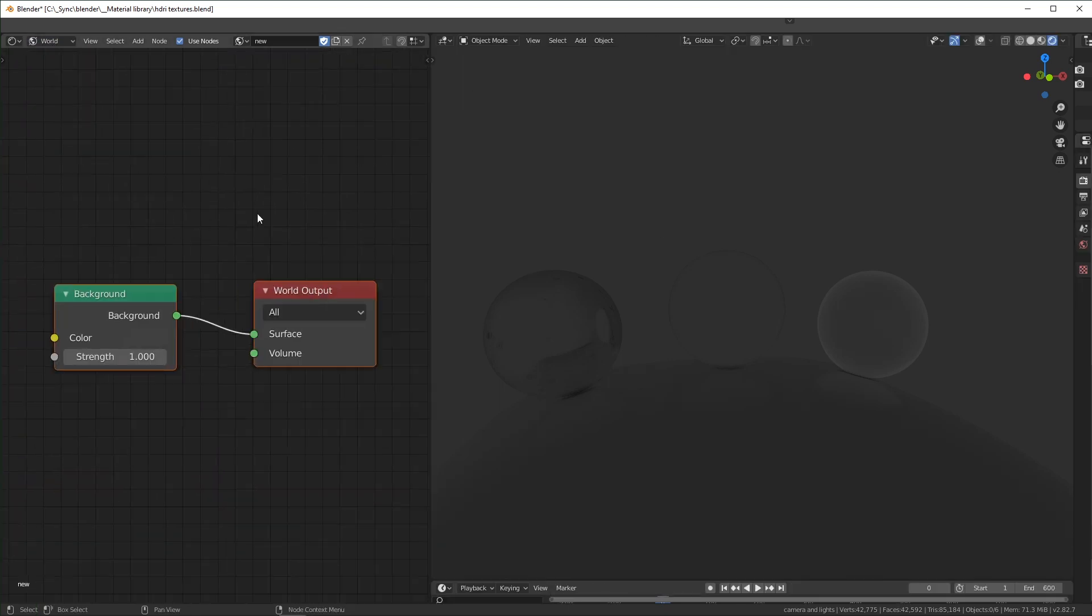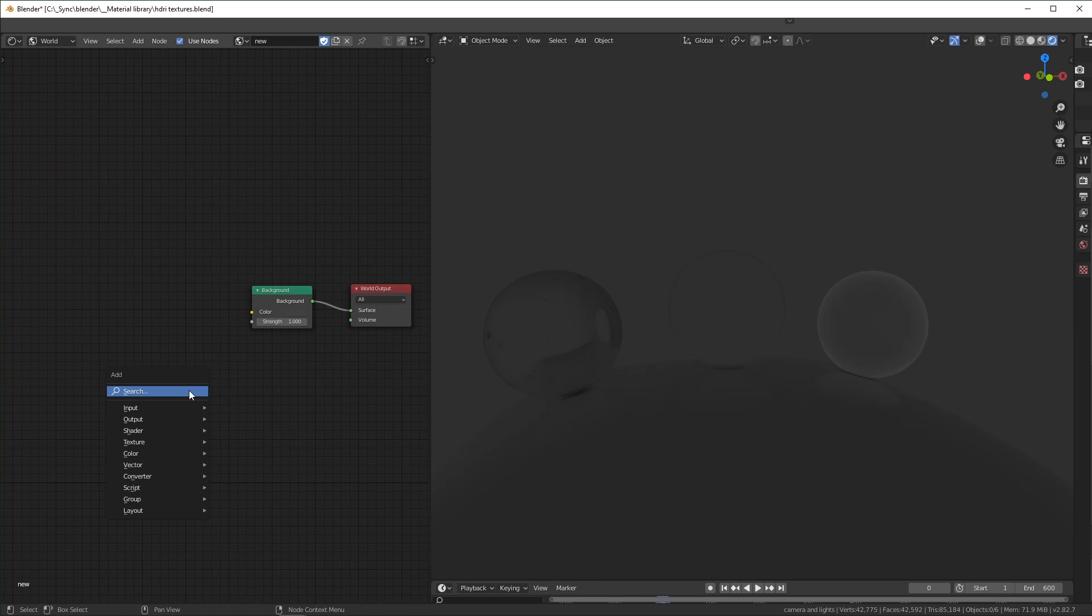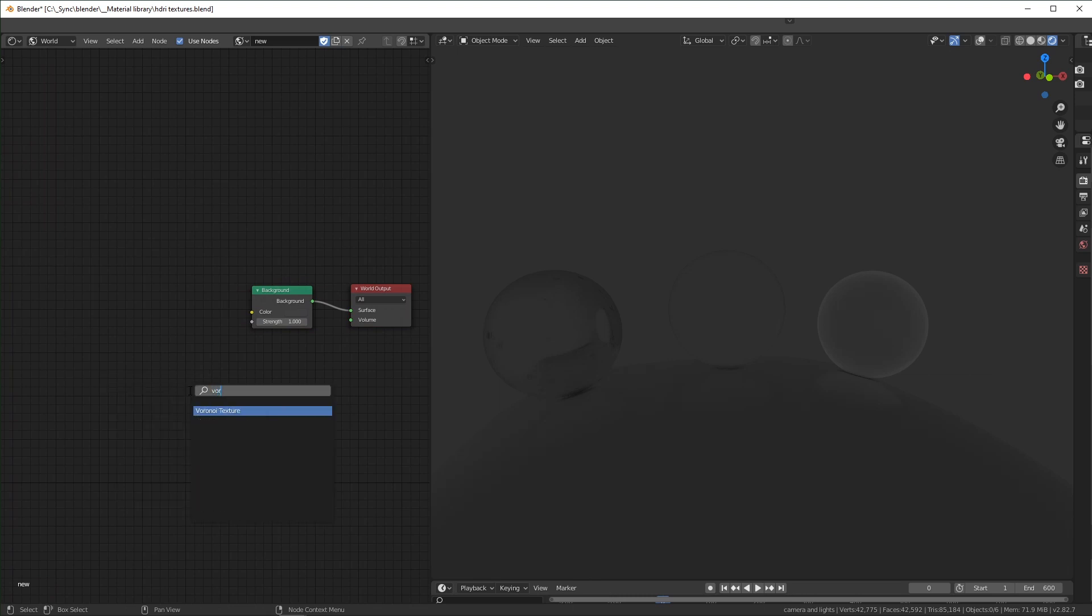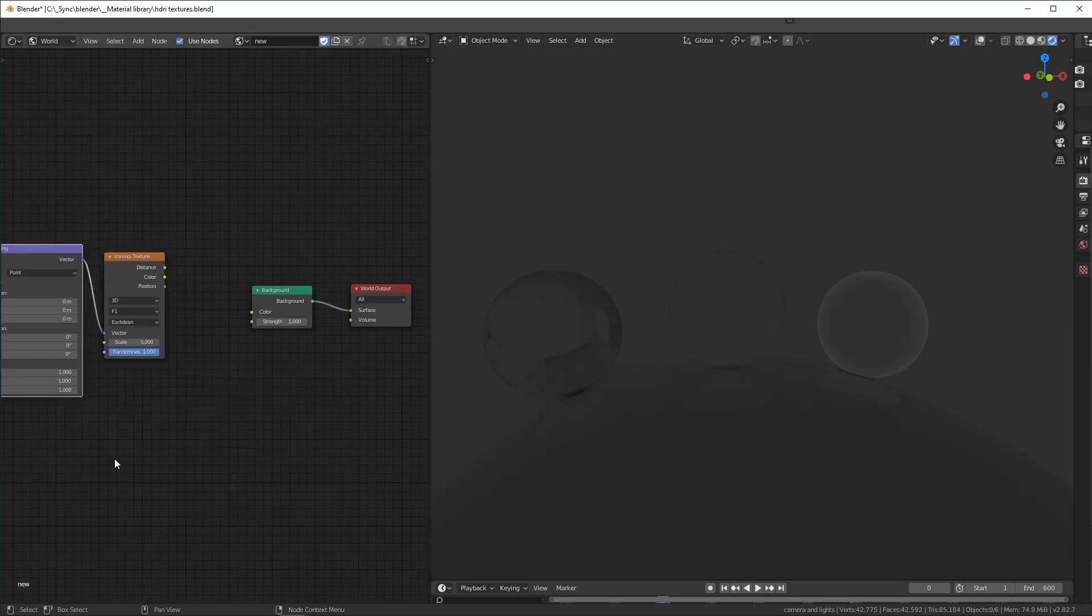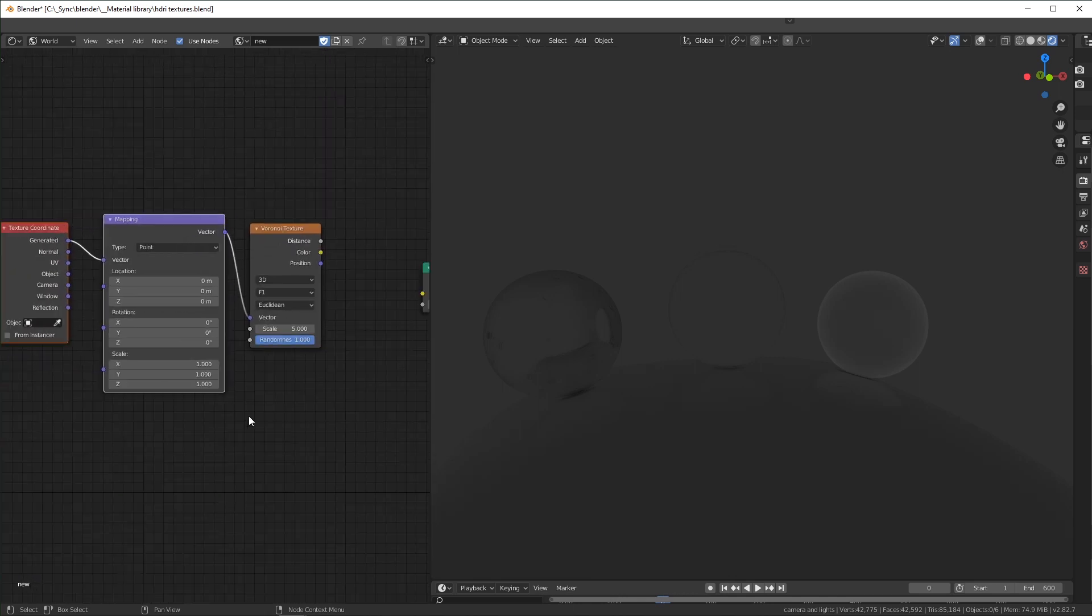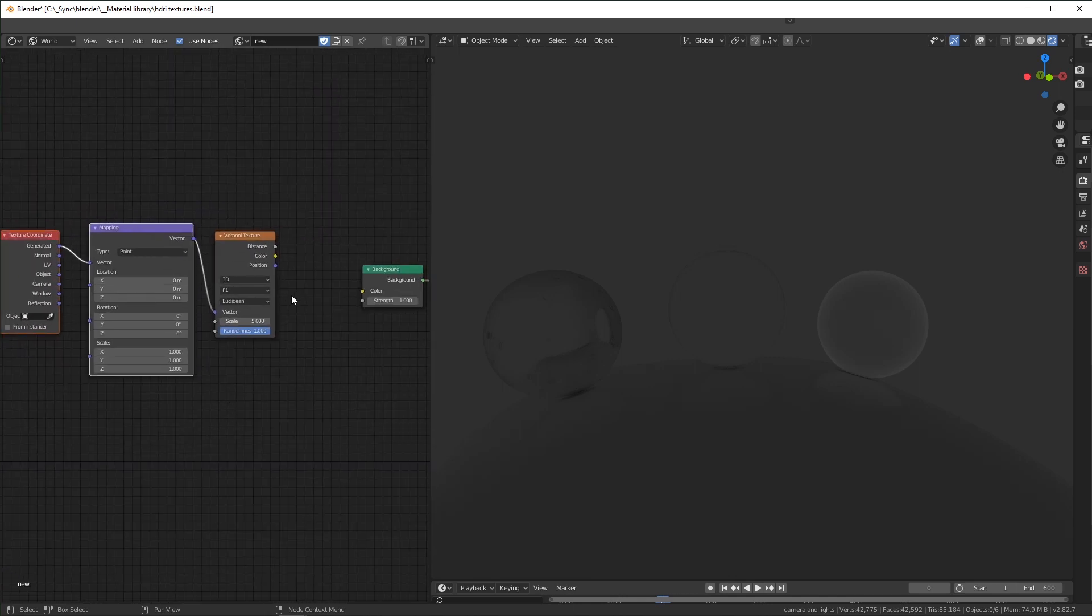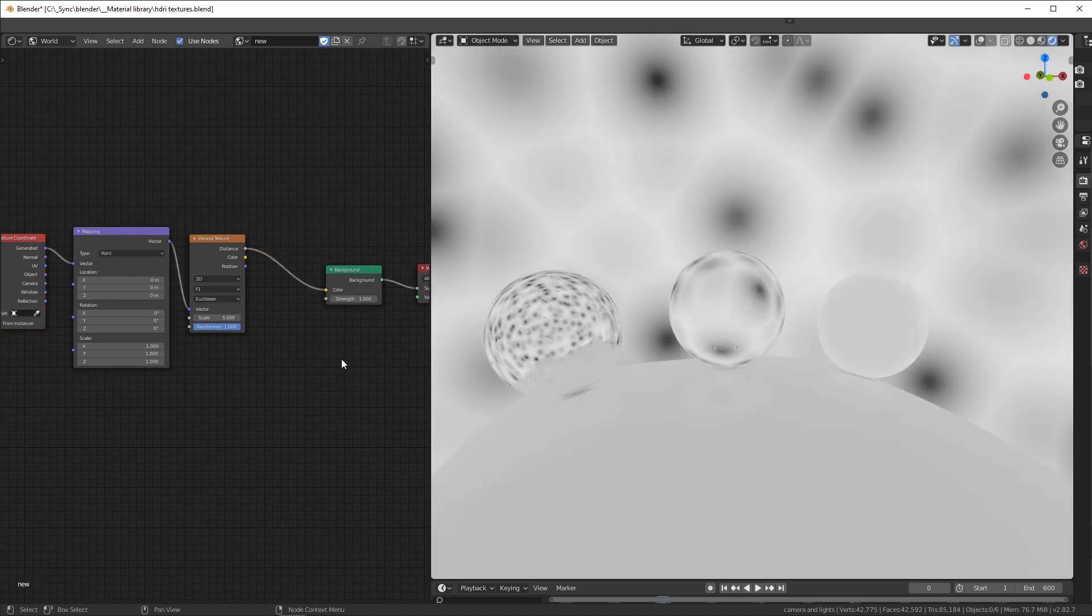You can add a Voronoi, press Ctrl T, this will bring up the texture and mapping, if you have NodeWrangler installed, you can connect distance right here.